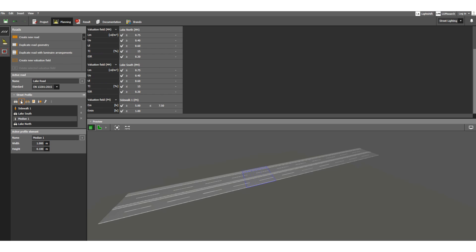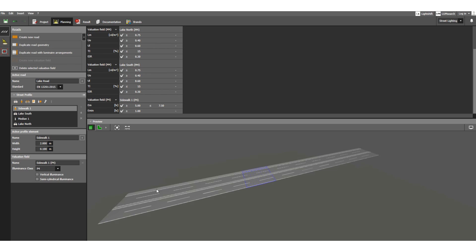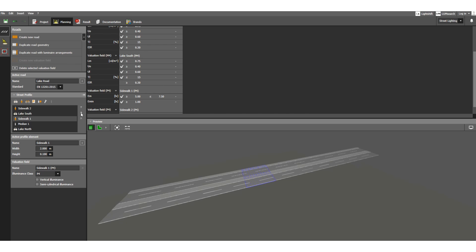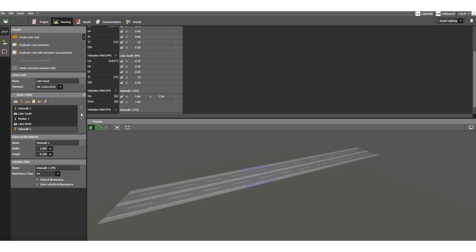Next, let's add sidewalks. Click here to add a sidewalk — Sidewalk 1 is now added. Let's add another one — this is Sidewalk 2. Since both are on the same side, we need to move Sidewalk 2 further down. Now you can see Sidewalk 1 on one side and Sidewalk 2 on the other side.